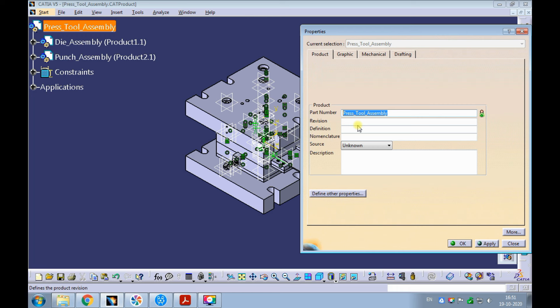Usually, it consists of numbers and alphabets. Sometimes it also consists of special characters. Also note, every company will have its own way of numbering the parts and assemblies.